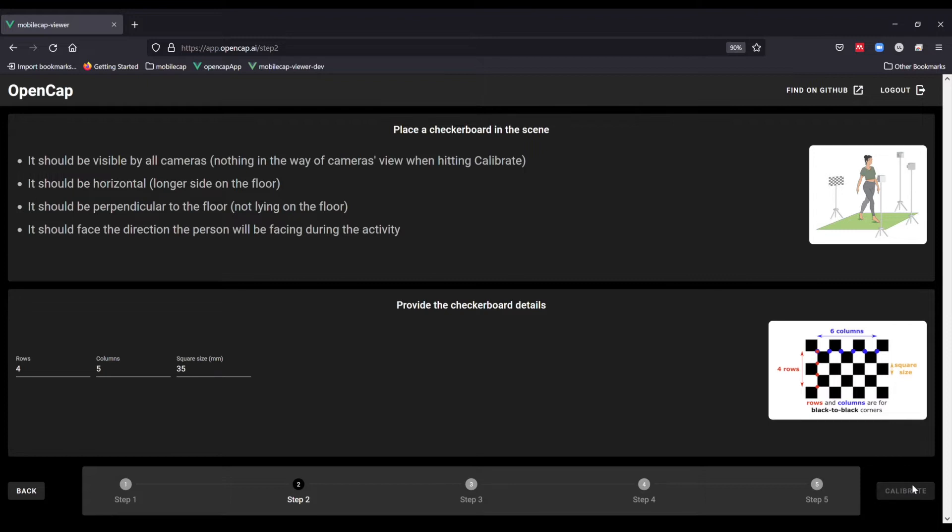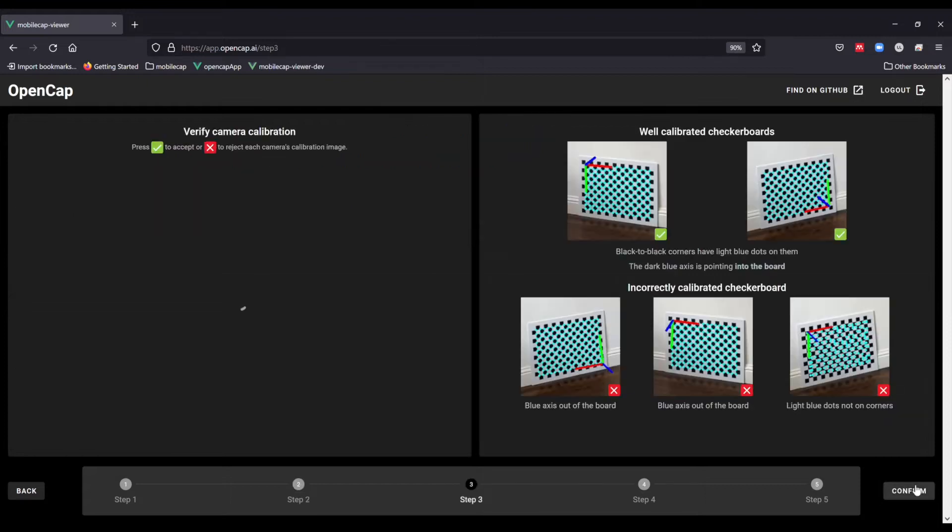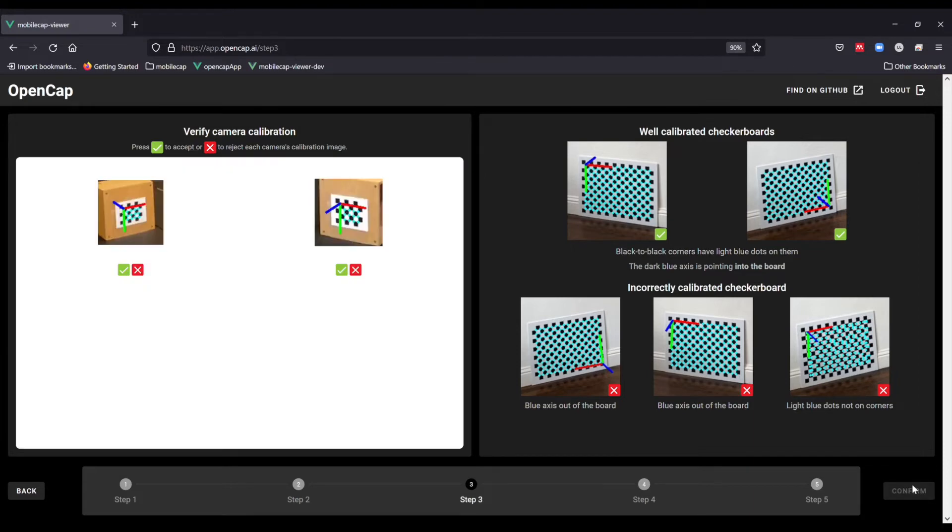You can next hit calibrate and the calibration will be processed in the cloud. On the left hand side of the screen, you are then shown images of the calibration results. Like the example images on the right side of the screen, a successful calibration will have blue dots on the interior black-to-black corners of the checkerboard.